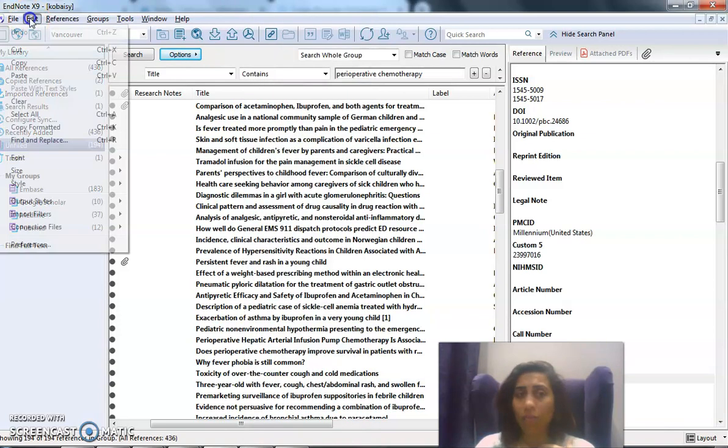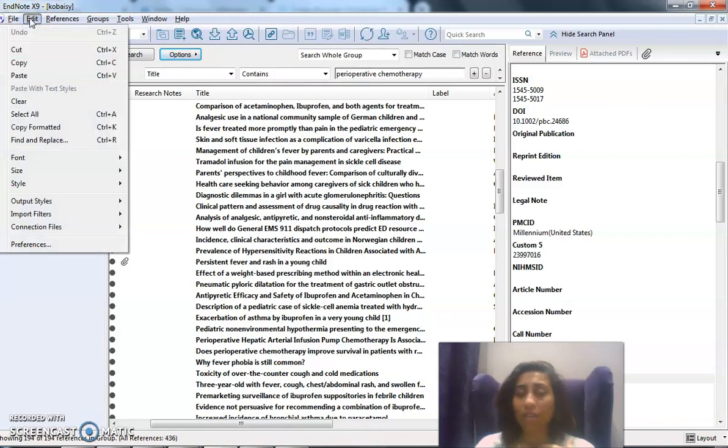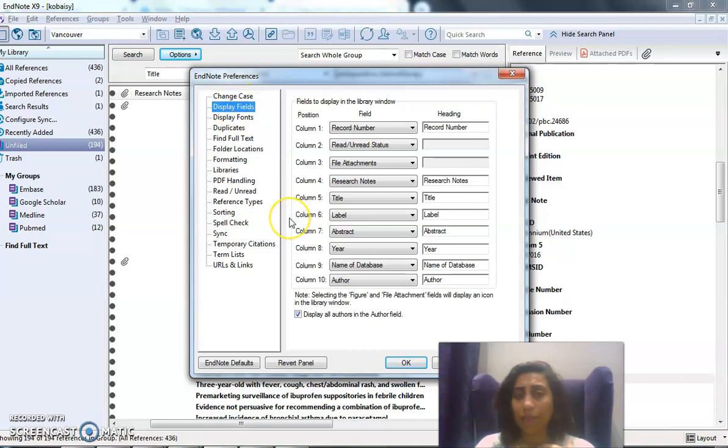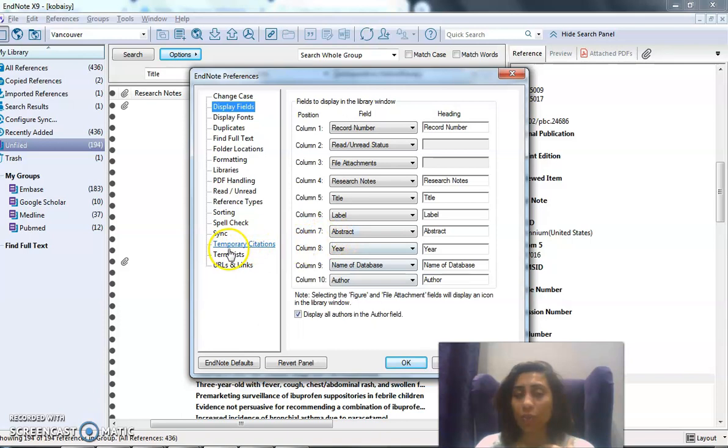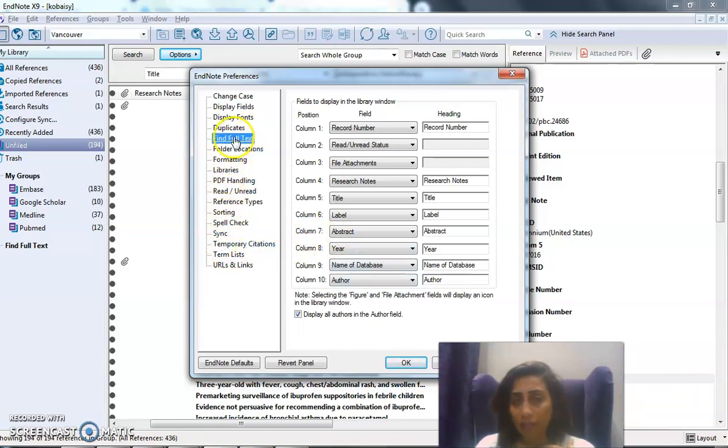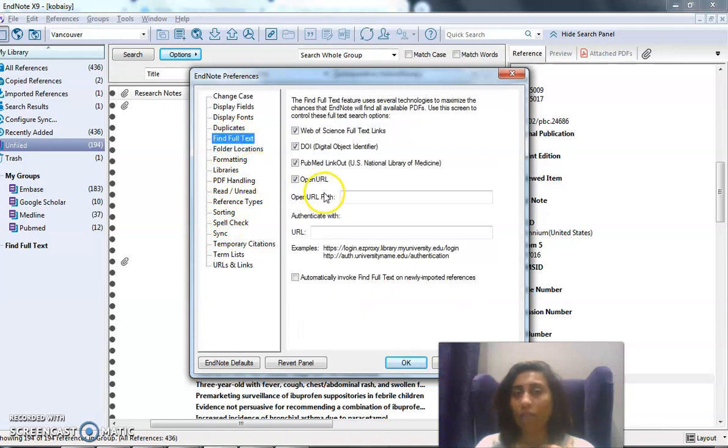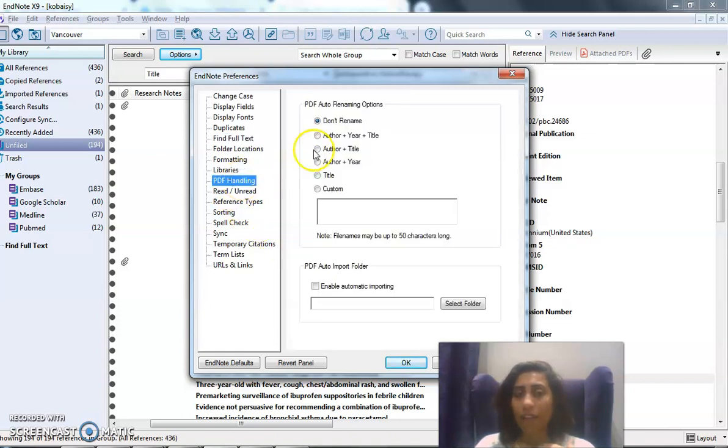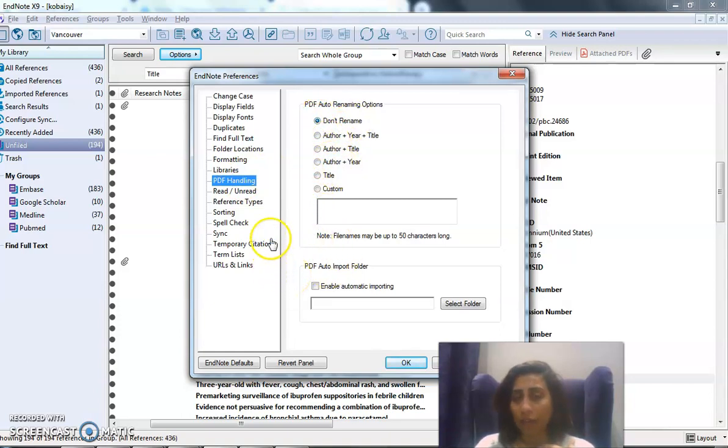Or I come to the settings of EndNote, which is here: Edit, Preferences, and Display Fields. Since I'm in the edit, let's talk about—remember when I told you if you change institutions you don't have to come and install in EndNote again? So you come direct to the Find Full Text and you change the Open URL path here. Another thing is PDF handling. You can manipulate the PDF handling of EndNote in the standard settings.